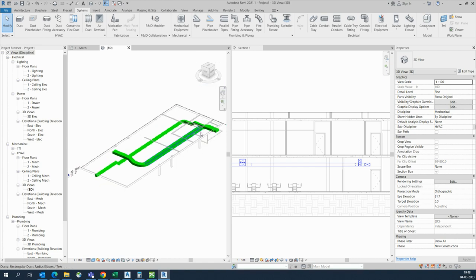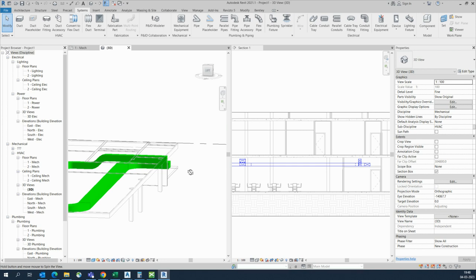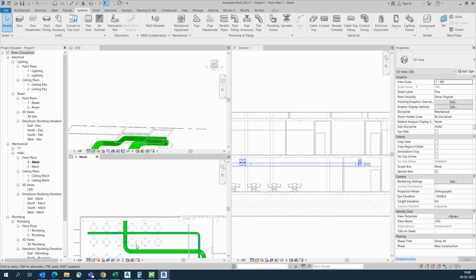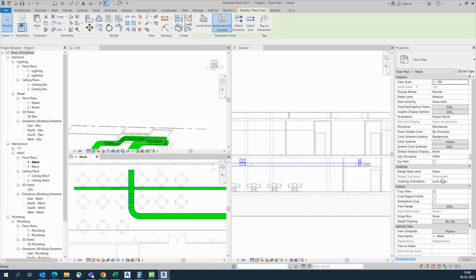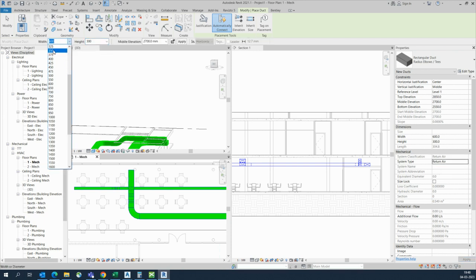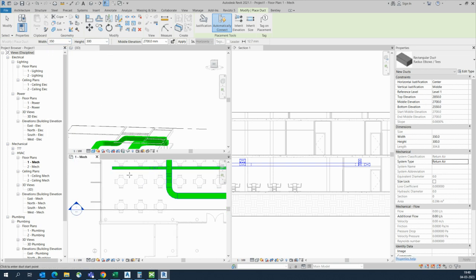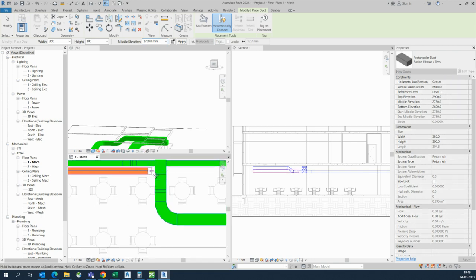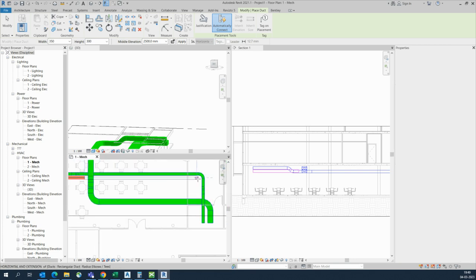In the duct, we can run different levels for our systems. Next, I'm going to do another service - another duct. I'm choosing one duct - return air - and I choose the level. The size is 300 or 350, with the same width. I am choosing a different level: 2750. See it is clashing there, and you need to make it down or up from here. We will choose 2500 and go up to here and draw like this.